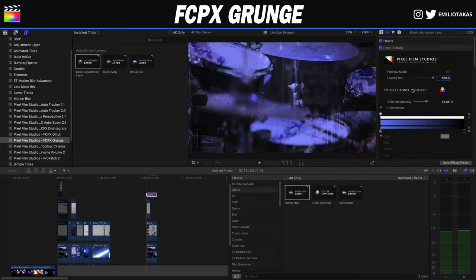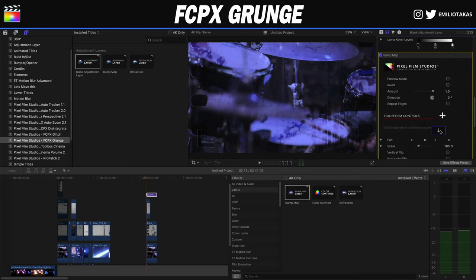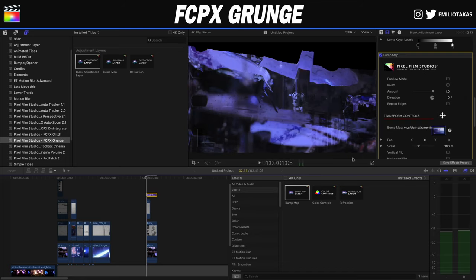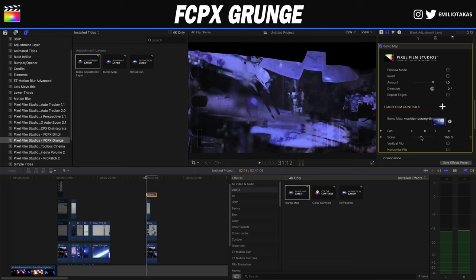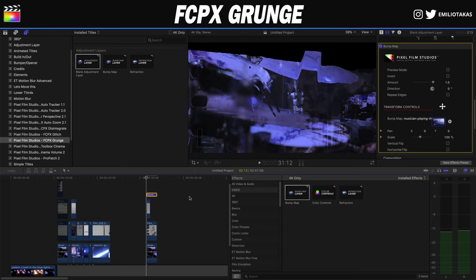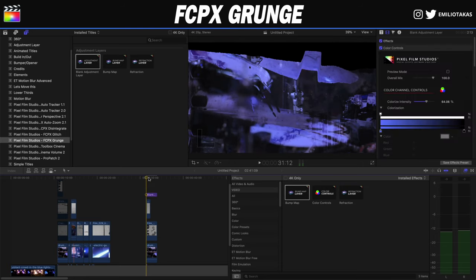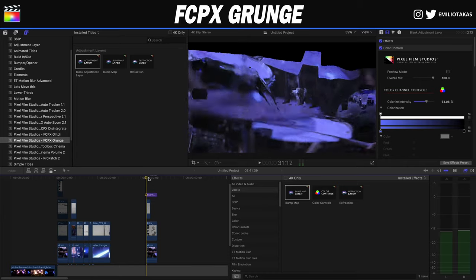Now let's look at the Bump Up effect. If we add it and go into the inspector panel, we can click on a source clip and apply it to the clip. As you turn the scale wheel to the right or left, you can see a bump effect in the background — essentially mixing two clips to create a more interactive effect.